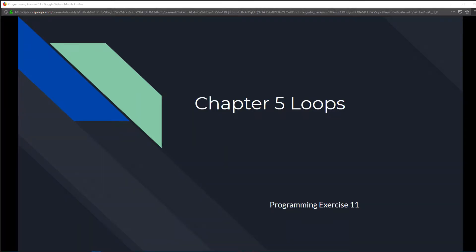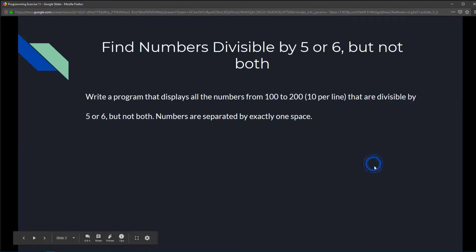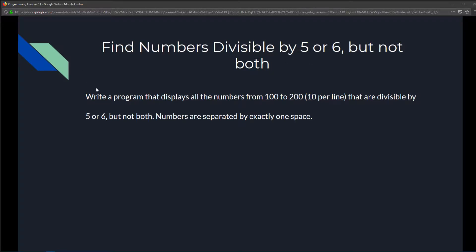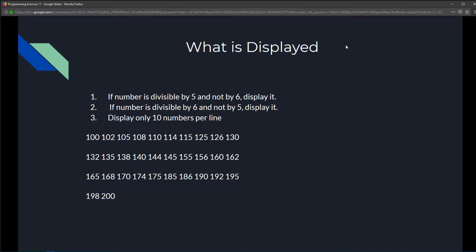This is Chapter 5 Programming Exercise 11: Find numbers divisible by 5 or 6 but not both. We're going to write a program that displays all numbers from 100 to 200, 10 numbers per line, that are divisible by 5 or 6 but not both. Numbers are separated by exactly one space.